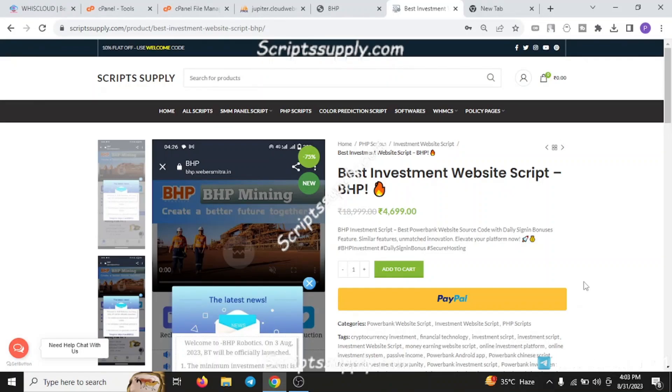Hello guys, what's up? Welcome back to another new video by Weber Zeta. Many of our customers are telling me that they need a power bank or investment website script. So today we have one of the best investment and power bank scripts.